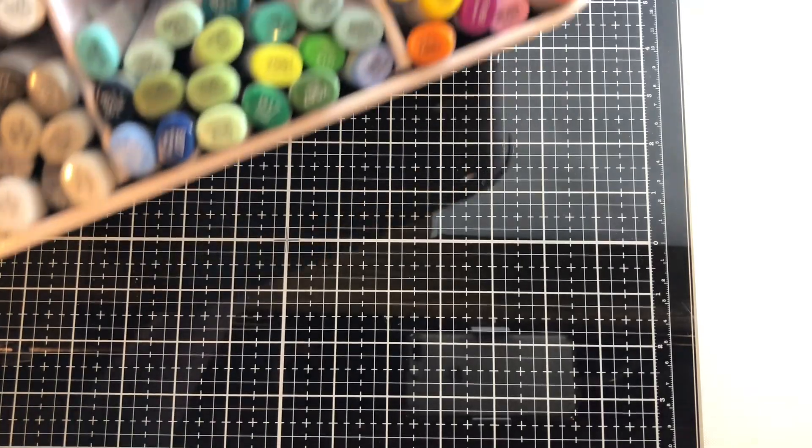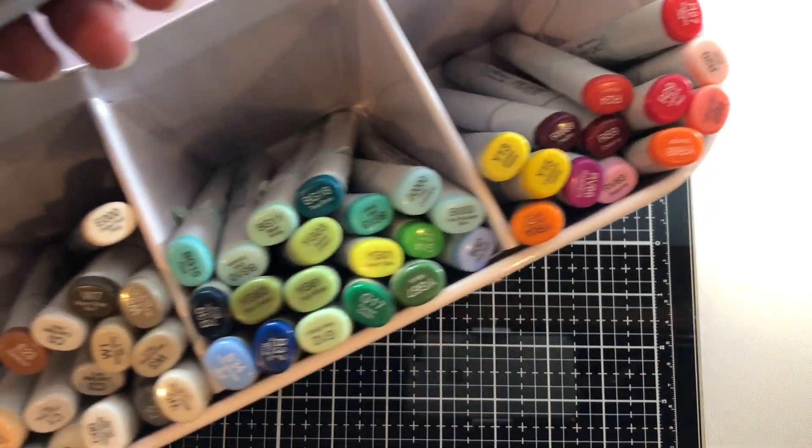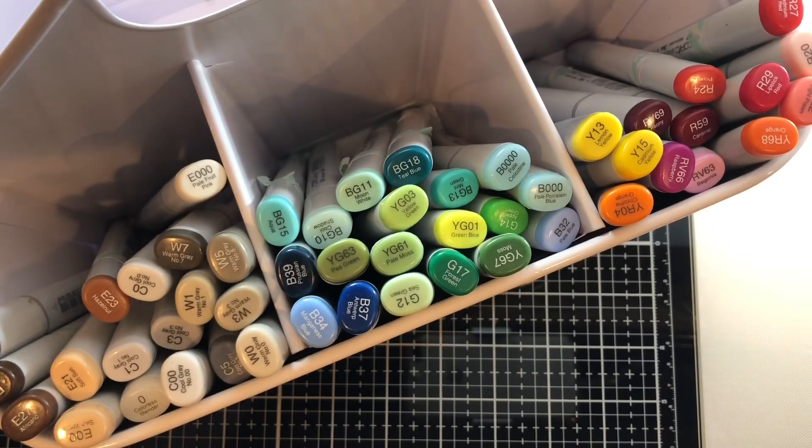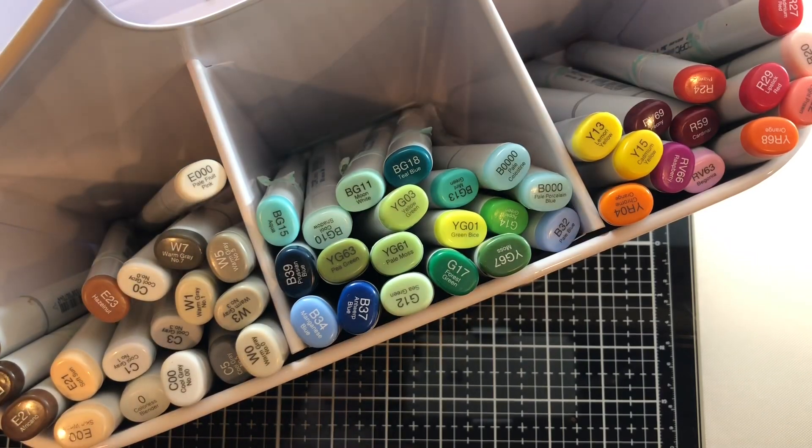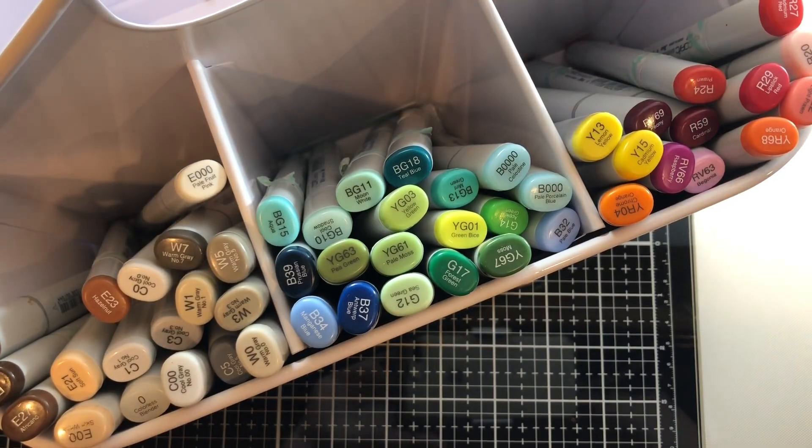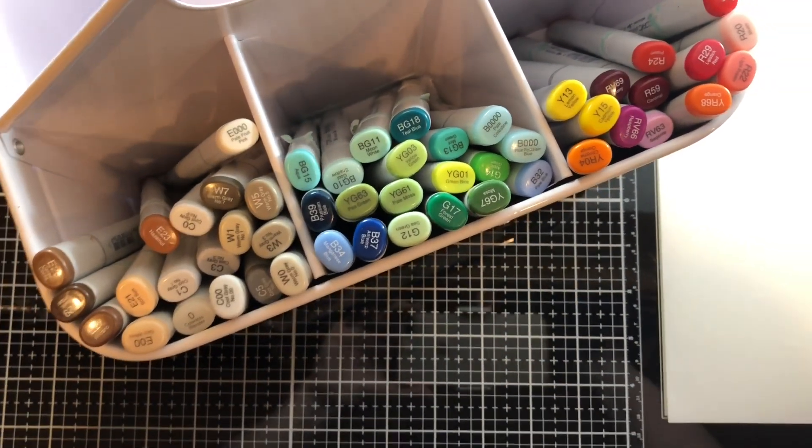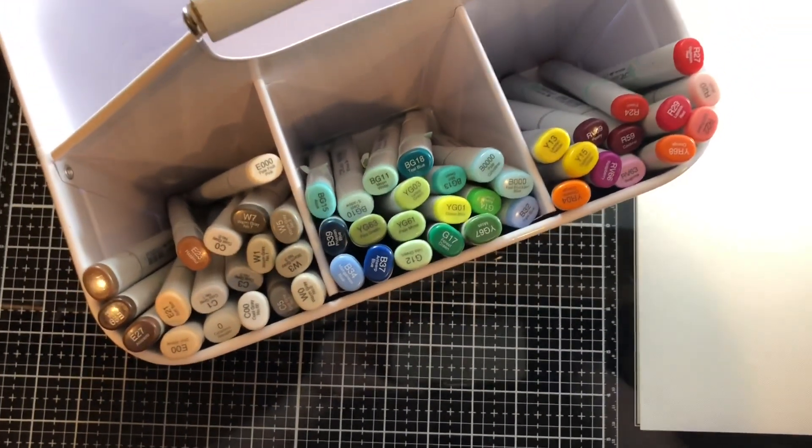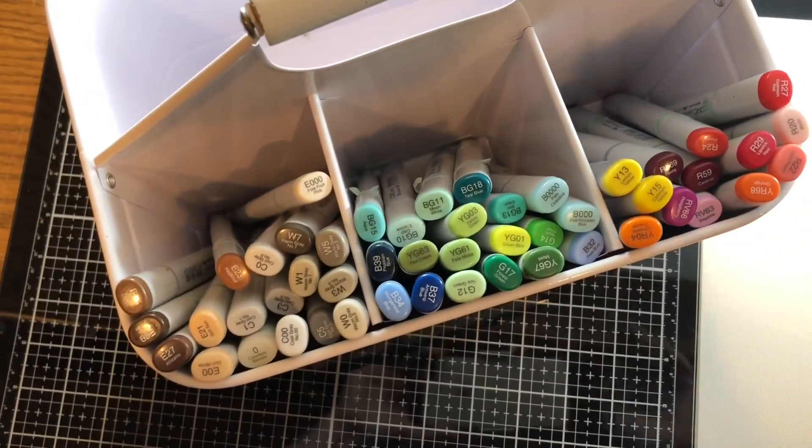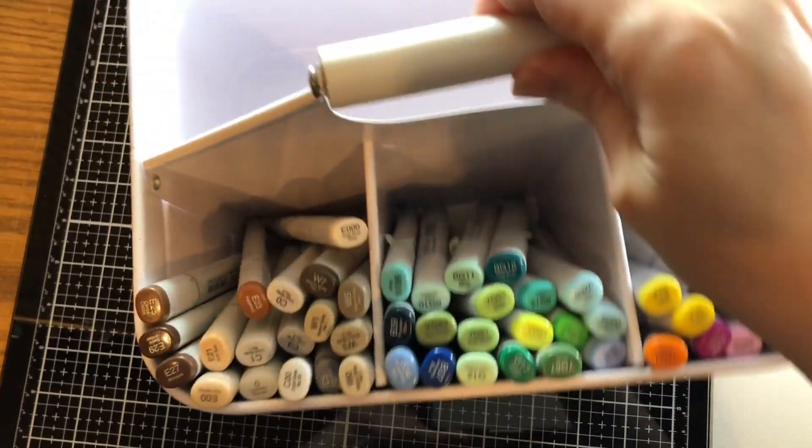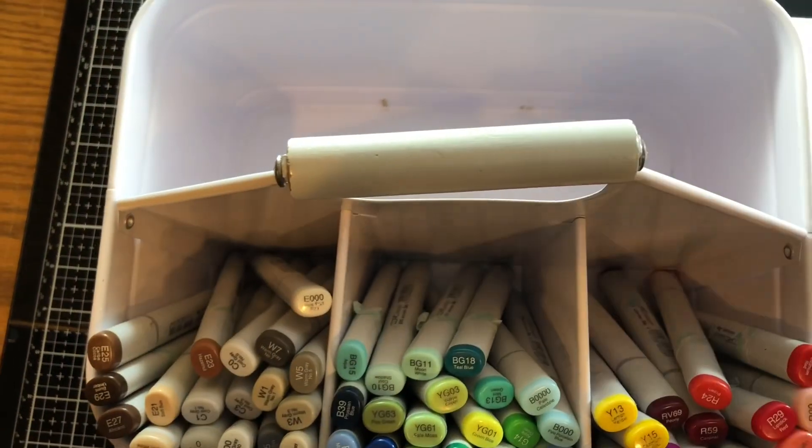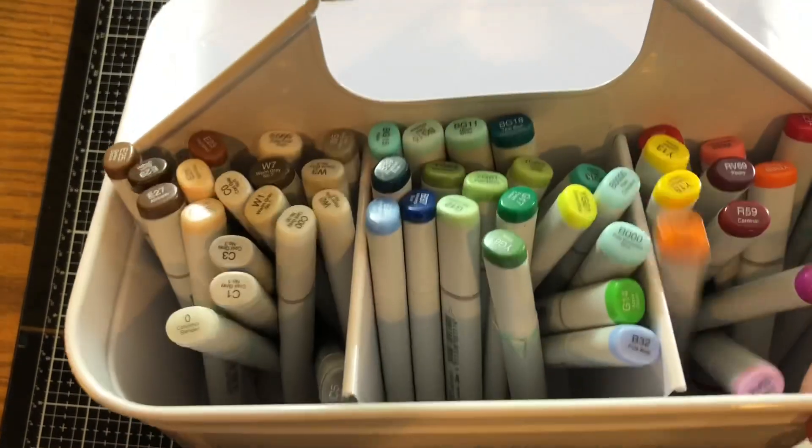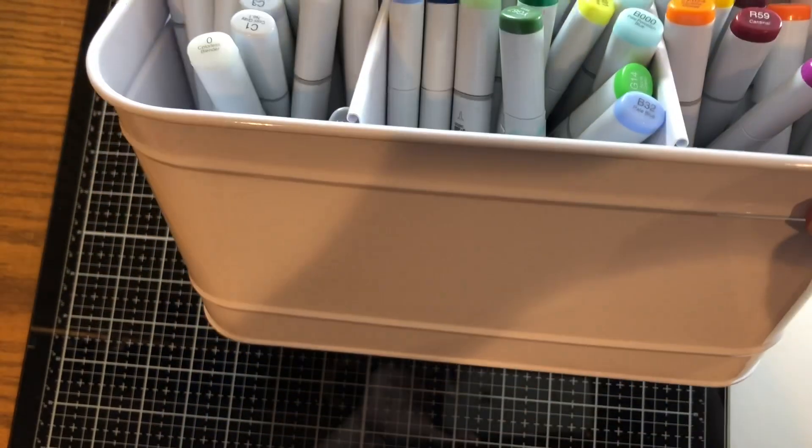Choosing Copic markers can be daunting both when buying them but also when using them. So I'm often asked how I choose my colors and I wanted to share my methods in the hope that you will find this helpful.